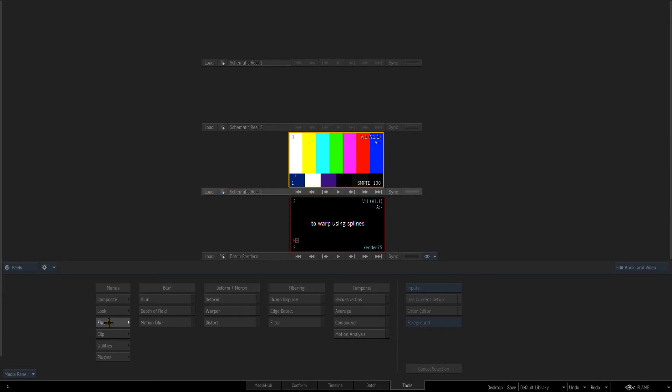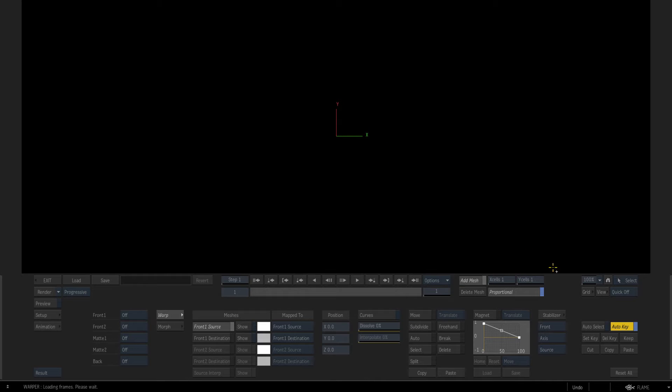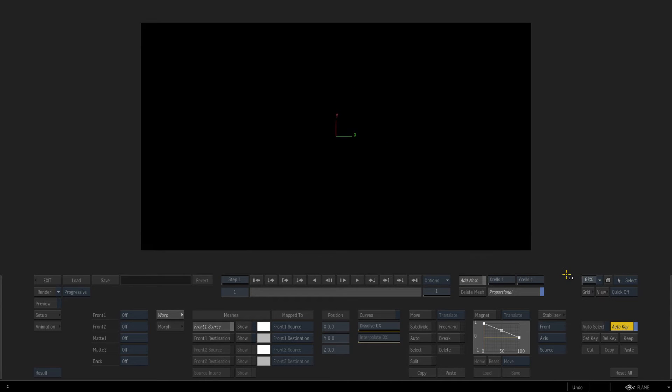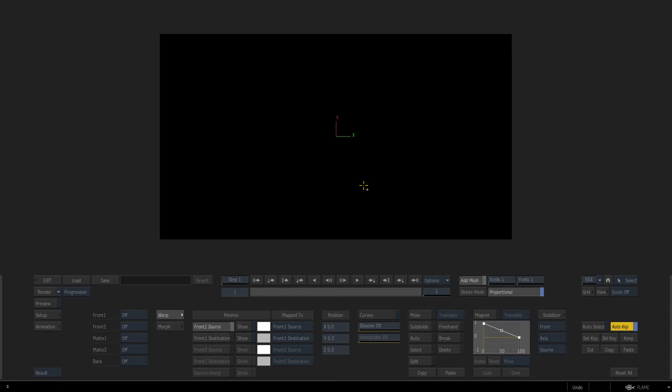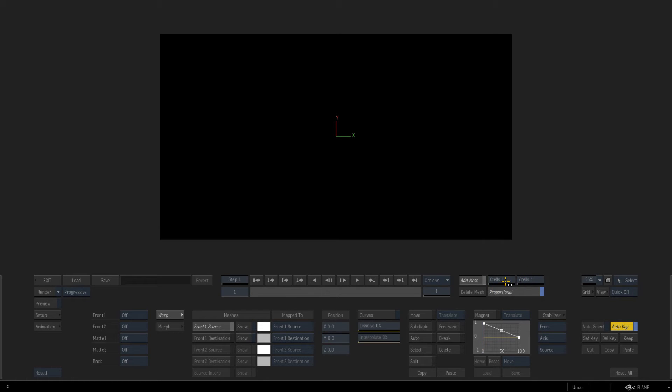The third way is in the filter tab in the tools which is the warper which is a tool that a lot of older flame users would know. So it is legacy. It's not a node that lives in batch but it's still something worth knowing because it's another tool you can use.